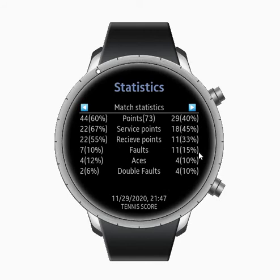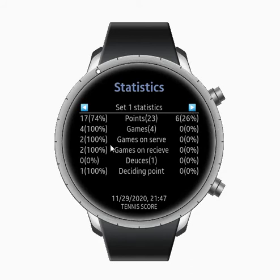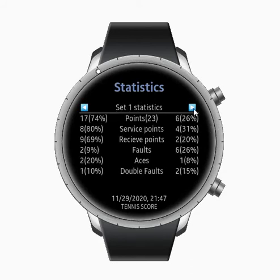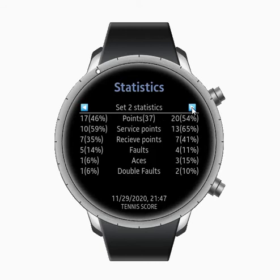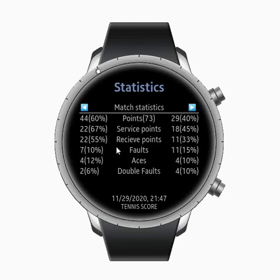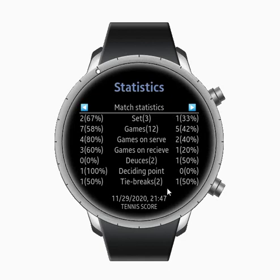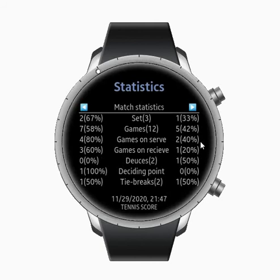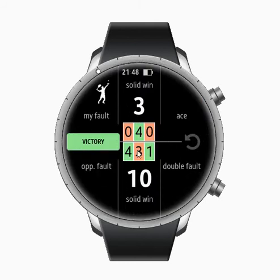In the points statistics you can see fault count, ace count, and double fault count — depending on what you pressed during the game. You can also view statistics for each individual set: set 1, set 2, and so on. You can swipe instead of clicking buttons, which is helpful since not all Galaxy Watches have a bezel ring.